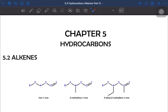Assalamualaikum and a very good morning everyone. In this video, we are going to continue with 5.2 hydrocarbon alkene for PID-D, which will cover the oxidation of alkene, as well as PID-E, which will cover the unsaturation test for alkene.